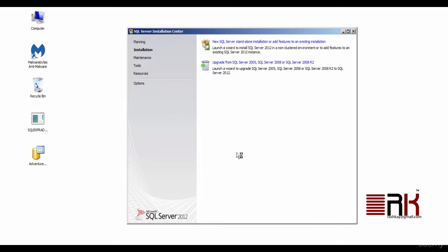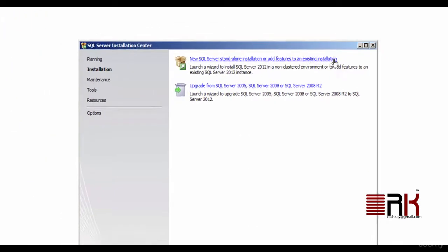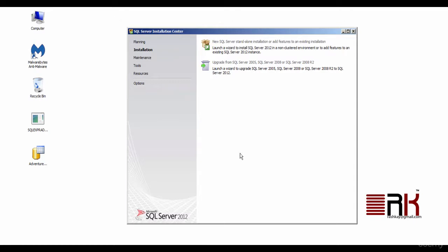SQL Server Installer initiates the actual installation process from here. Next, you will get a window that says SQL Server Installation Center. Since we are not upgrading an already installed prior version of SQL Server, you will need to click on the top option.